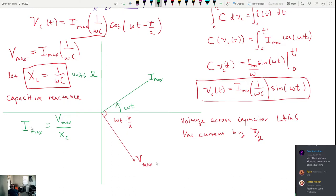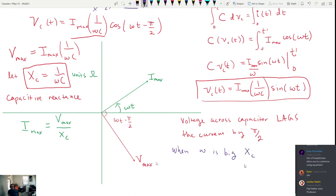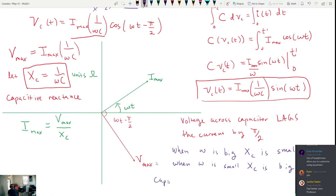In this case things are a little bit reversed from the inductor, because when omega is big, X_C is small, and when omega is small — because it's in the denominator — X_C is going to be big. That is why you can use a capacitor as a high-pass filter: a capacitor can be used to make what's called a high-pass filter, allowing high frequencies through and suppressing the low frequencies.